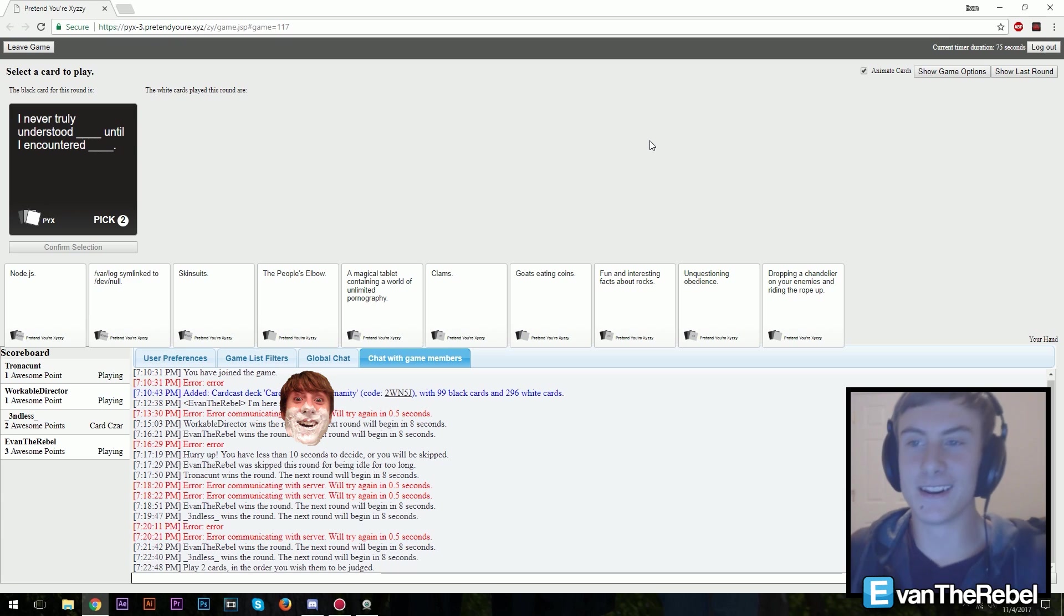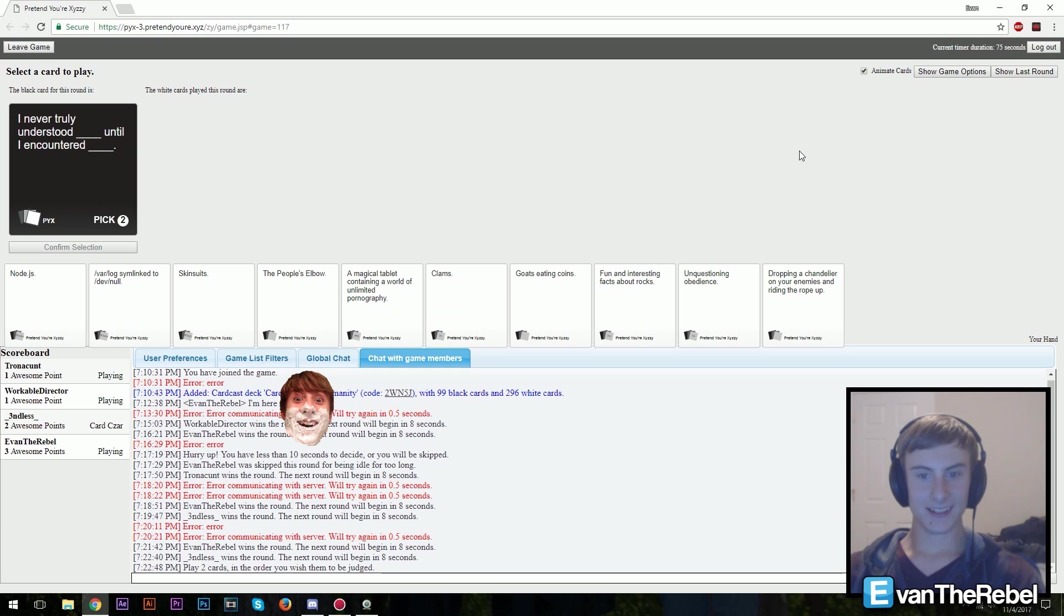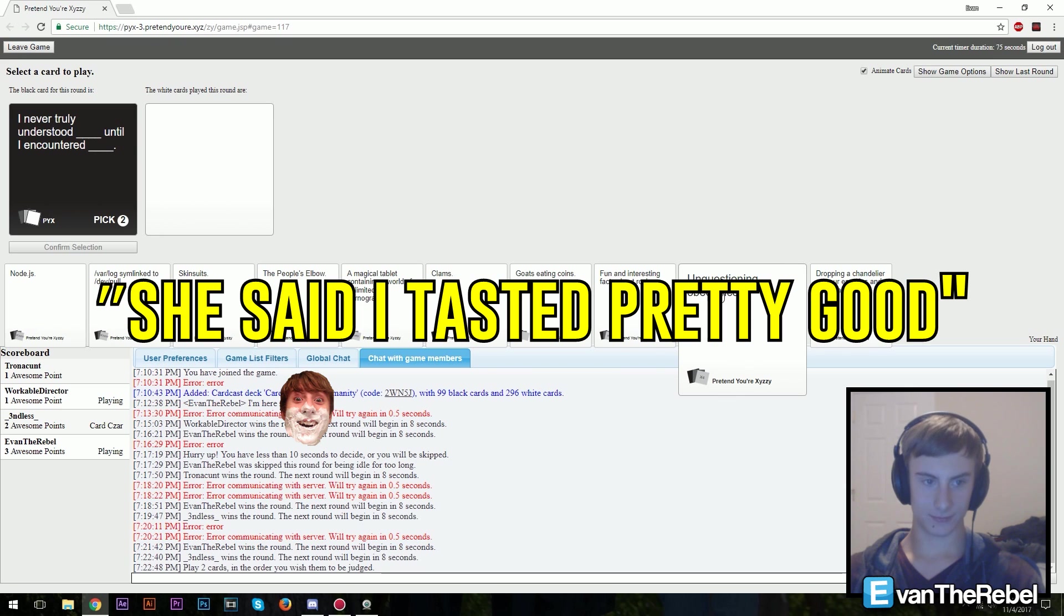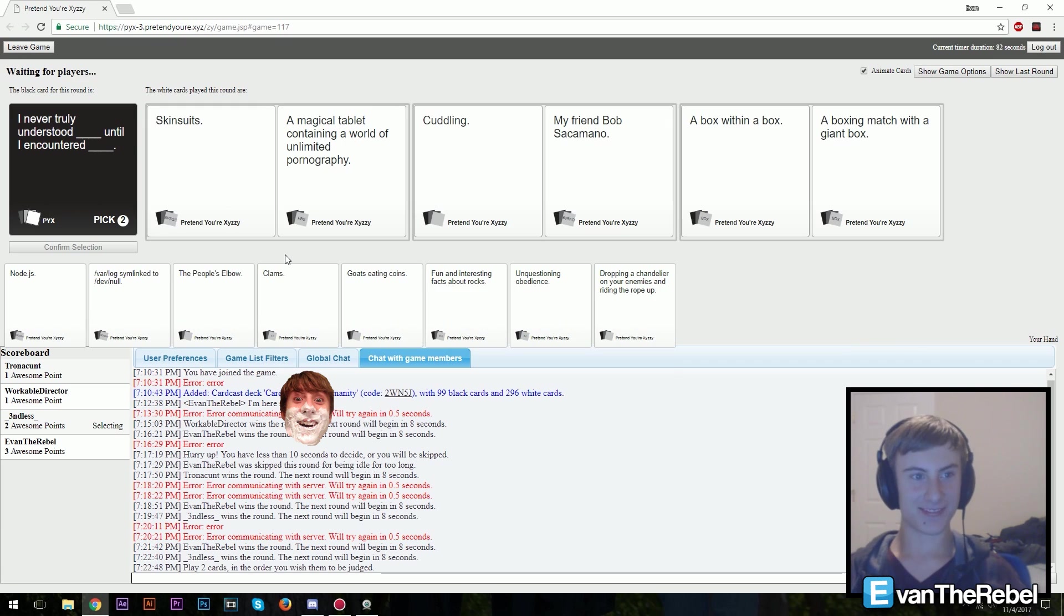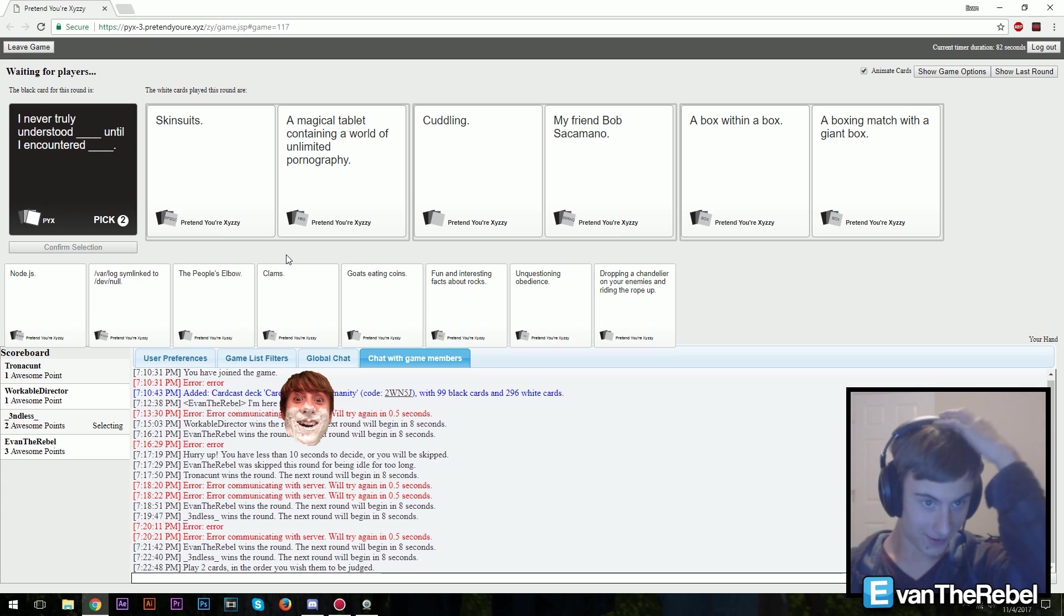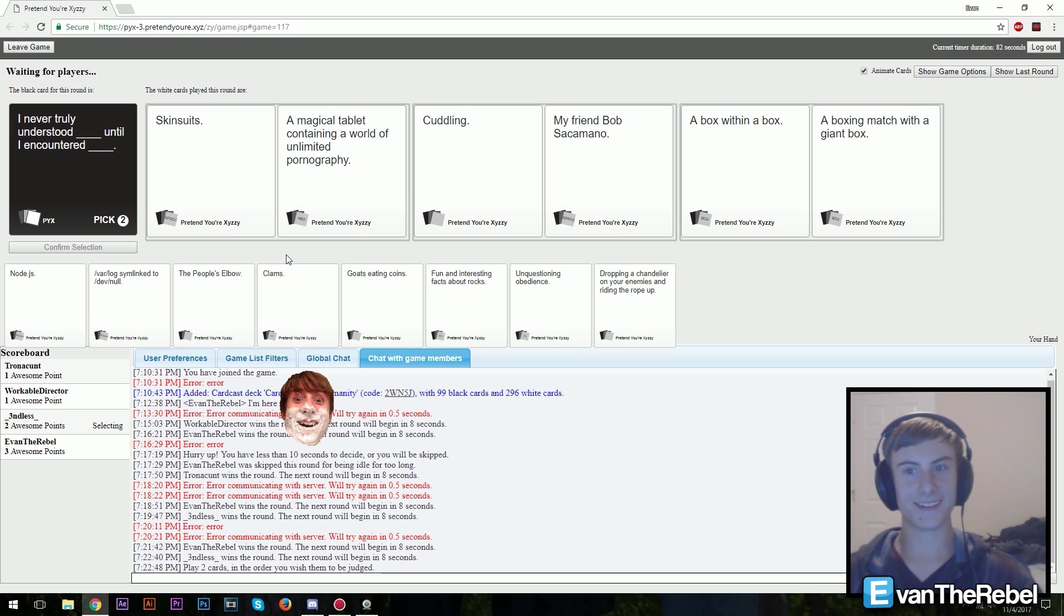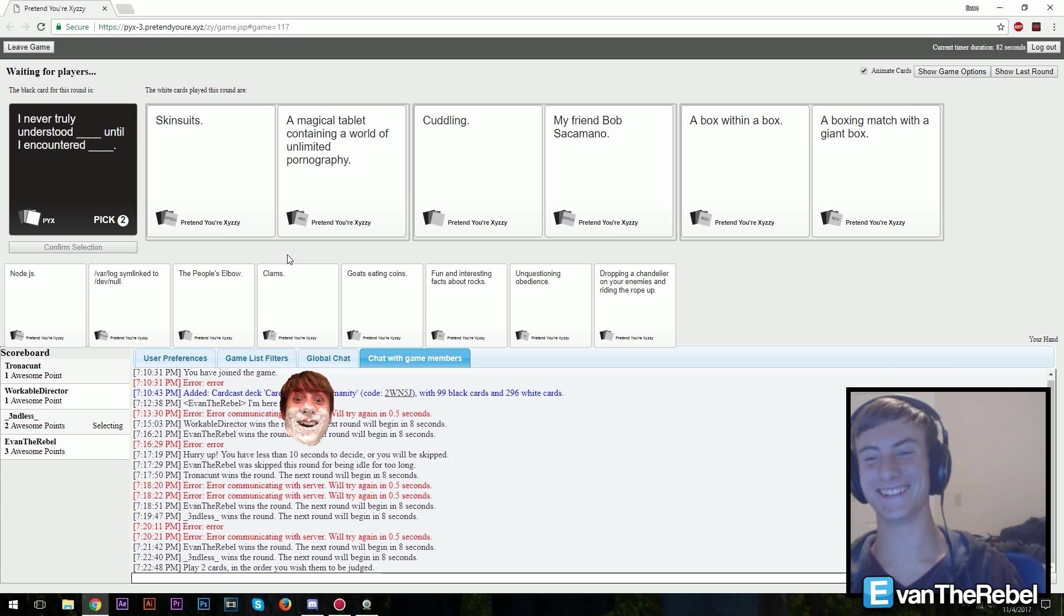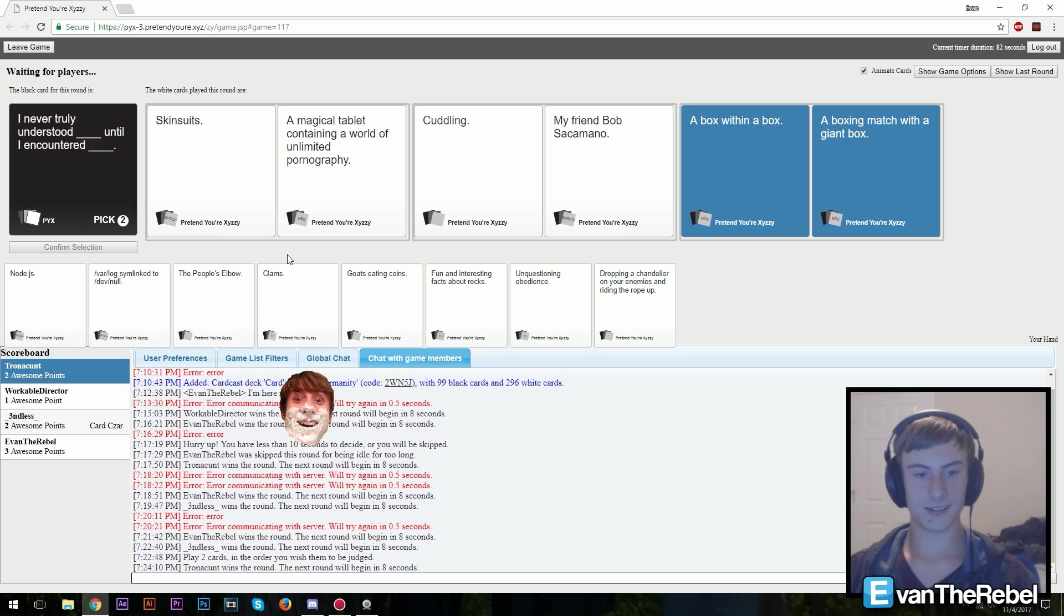I never truly understood blank until I encountered blank. This one, this one. She said it tasted pretty fire. My one's pretty good. I never truly understood skin suits until I encountered a magical tablet containing a world of unlimited pornography. I never truly understood cuddling until I encountered my friend Bob Secamano. I never truly understood a box until I encountered a box. For the time I had to choose the last one.